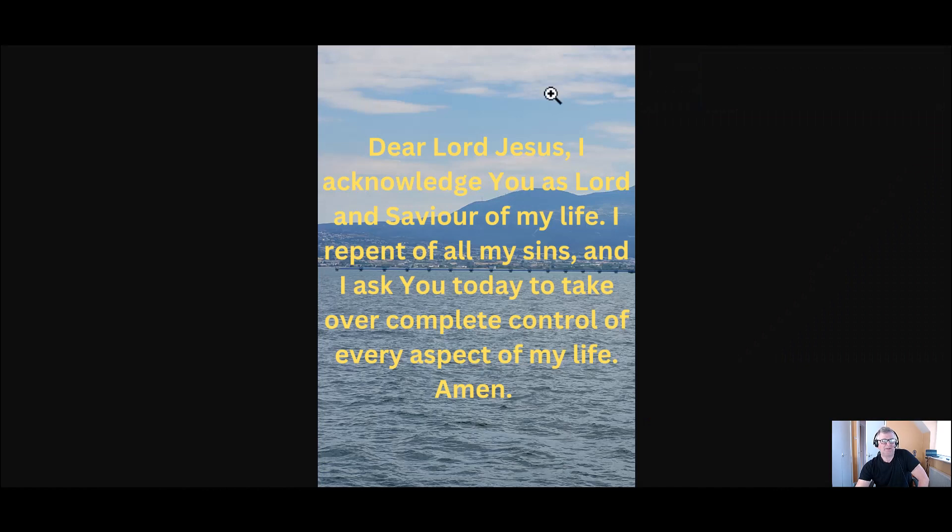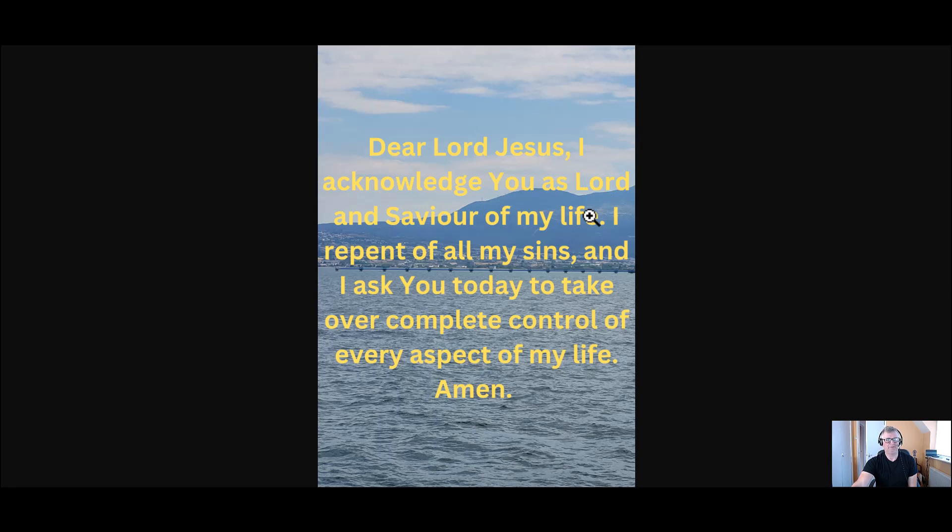So if you'd like to say this prayer after me, which goes, Dear Lord Jesus, I acknowledge you as Lord and Saviour of my life. I repent of all my sins and I ask you today to take over complete control of every aspect of my life. Amen.